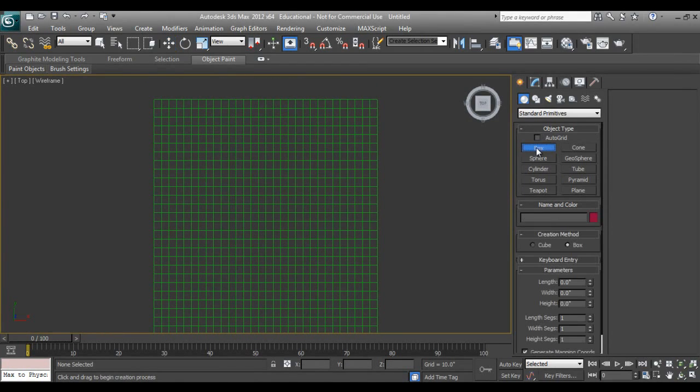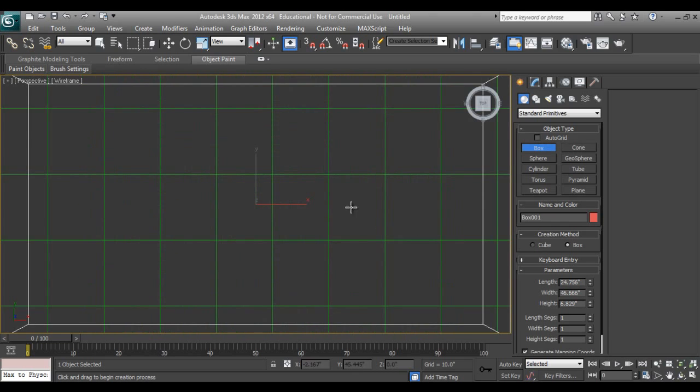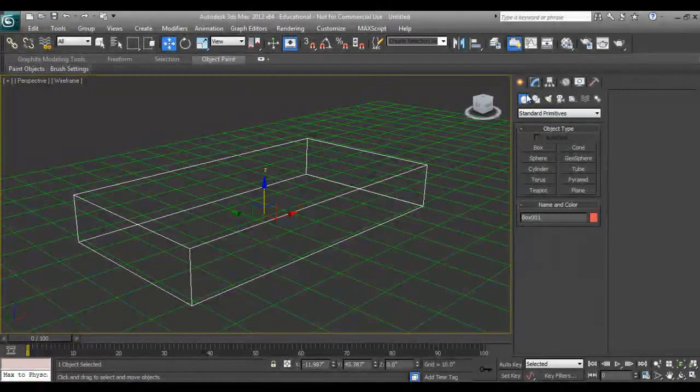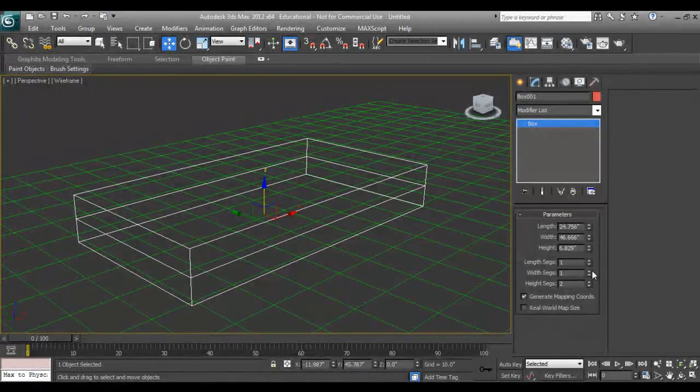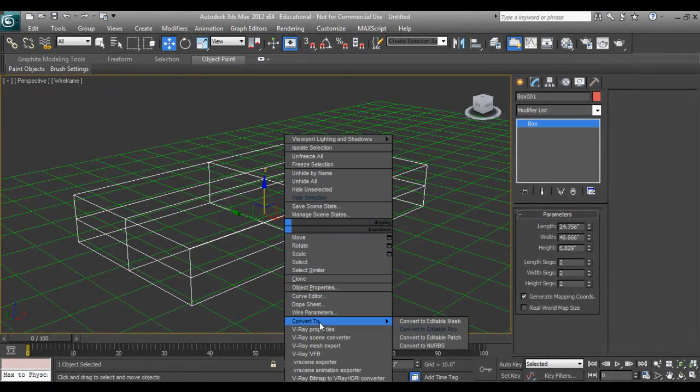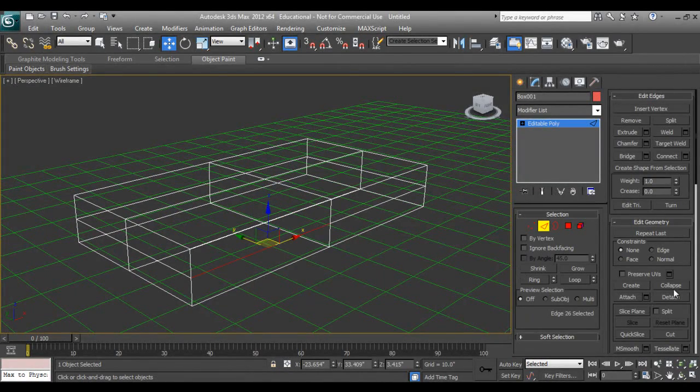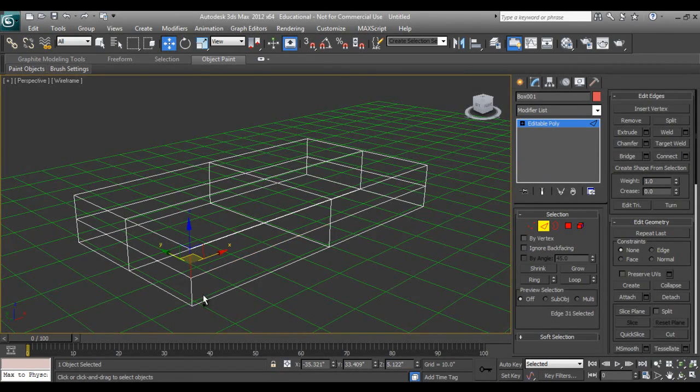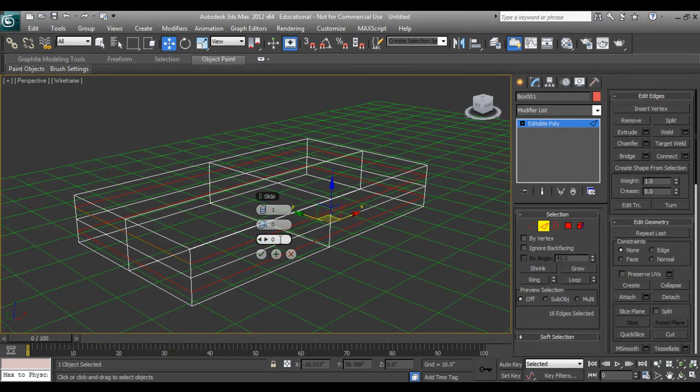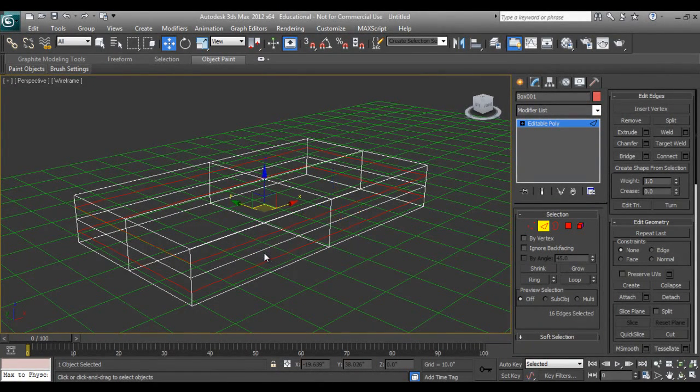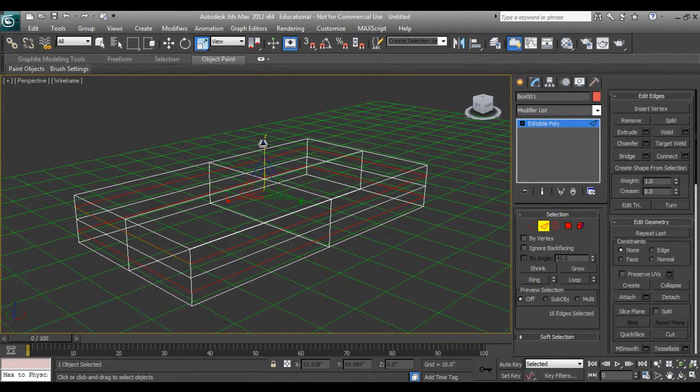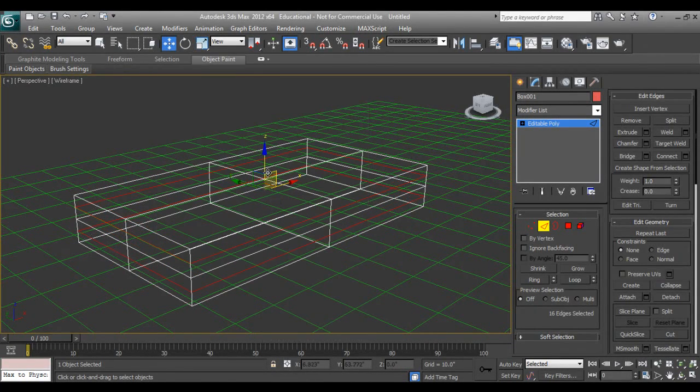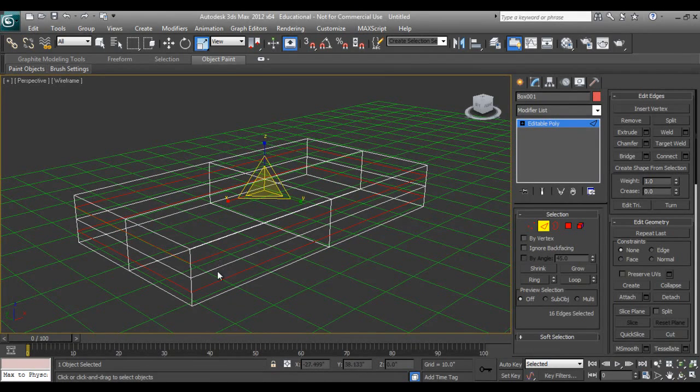I'll go and take a box, go to modify. I'll increase the segments, go to convert it to editable poly. I'll click here and say loop ring, ring one more segments. Fine, it's not pinching. Not pinching. Fine, no problem.